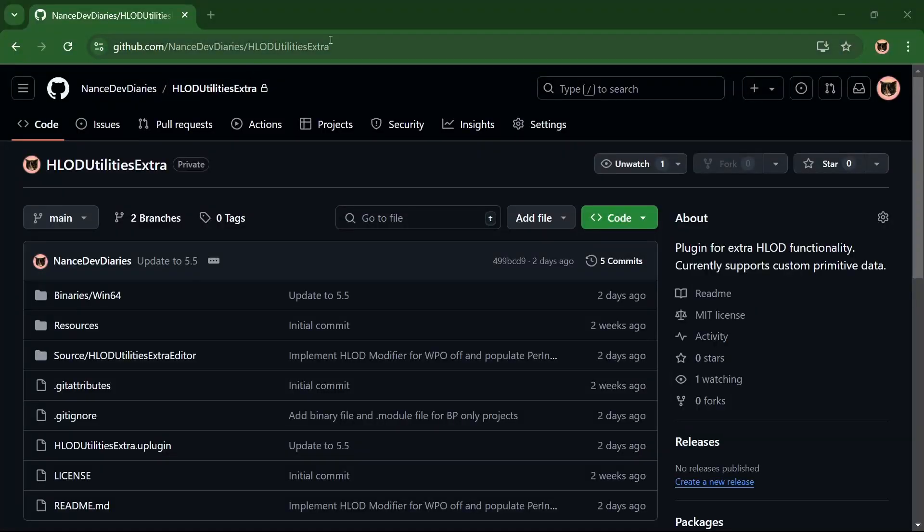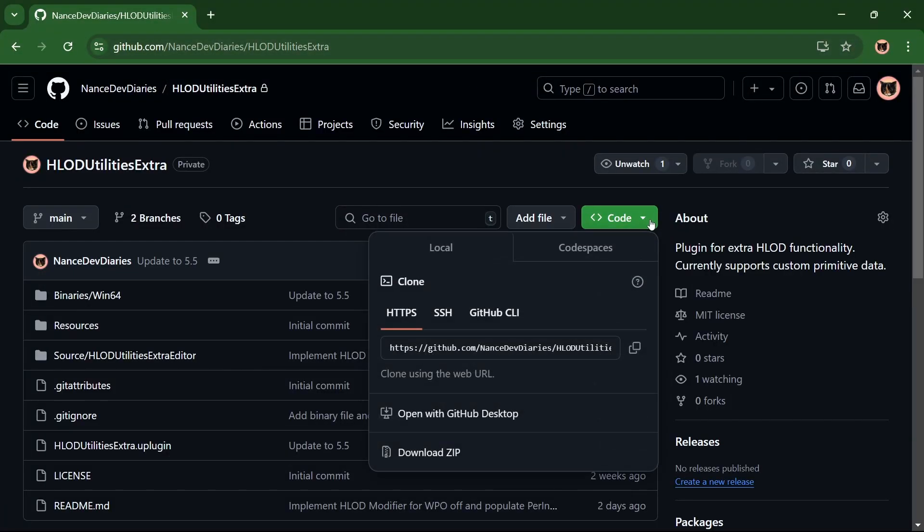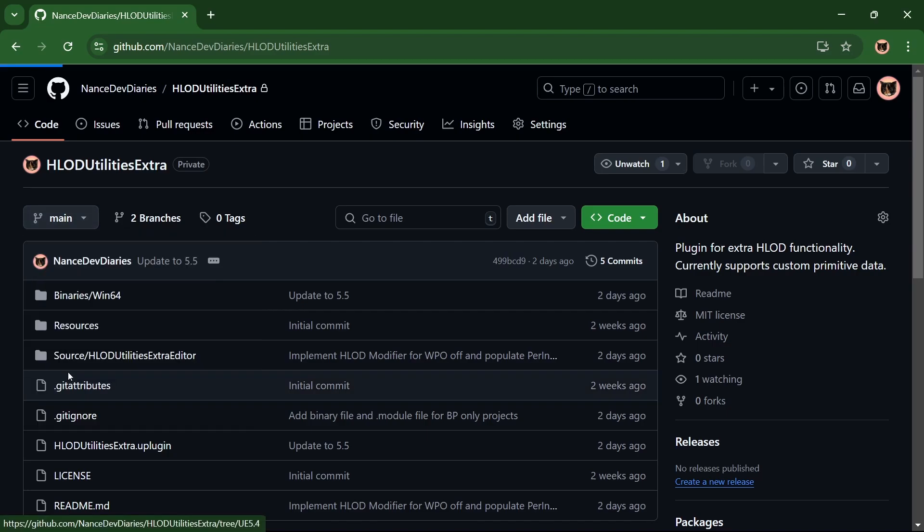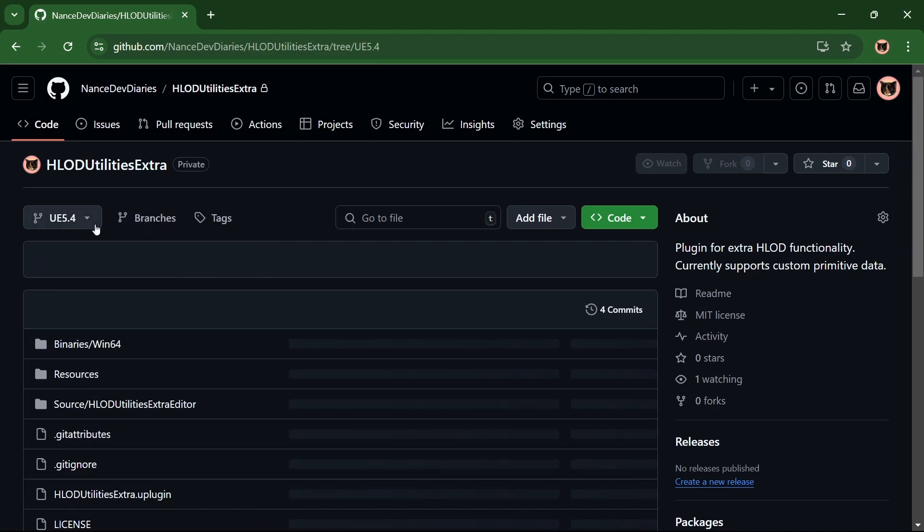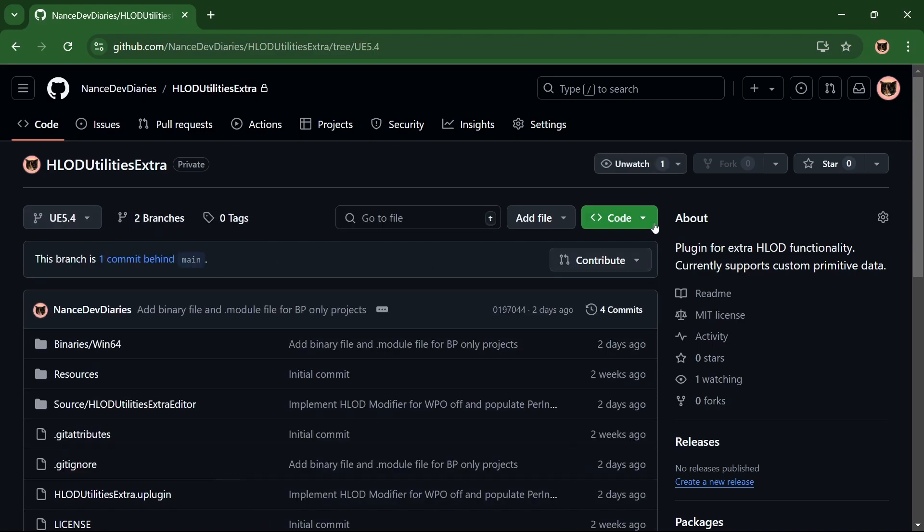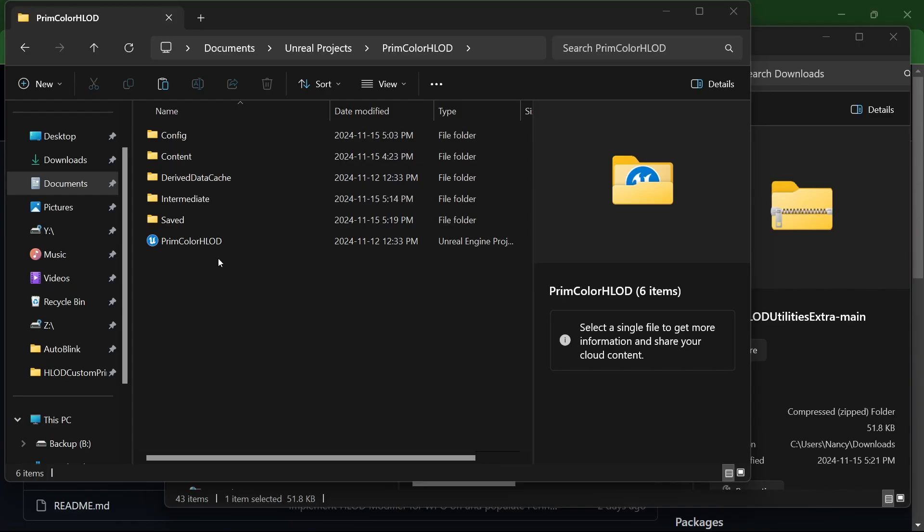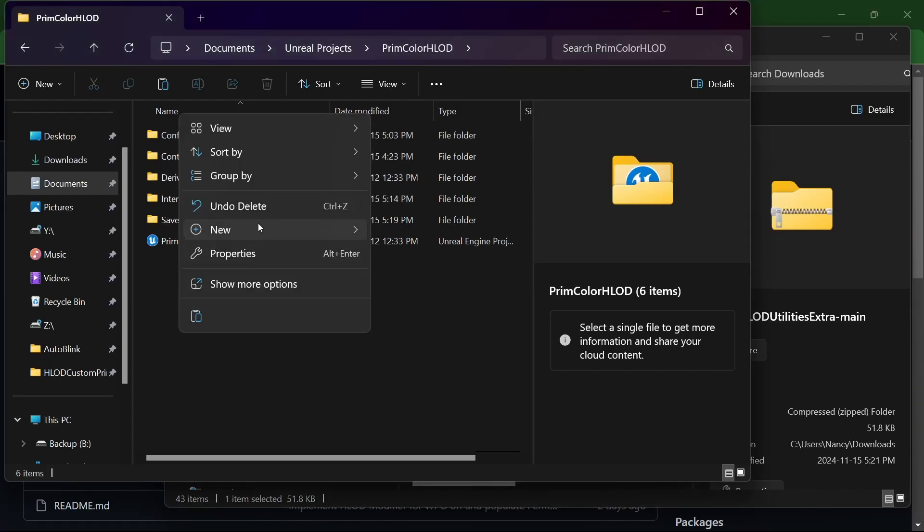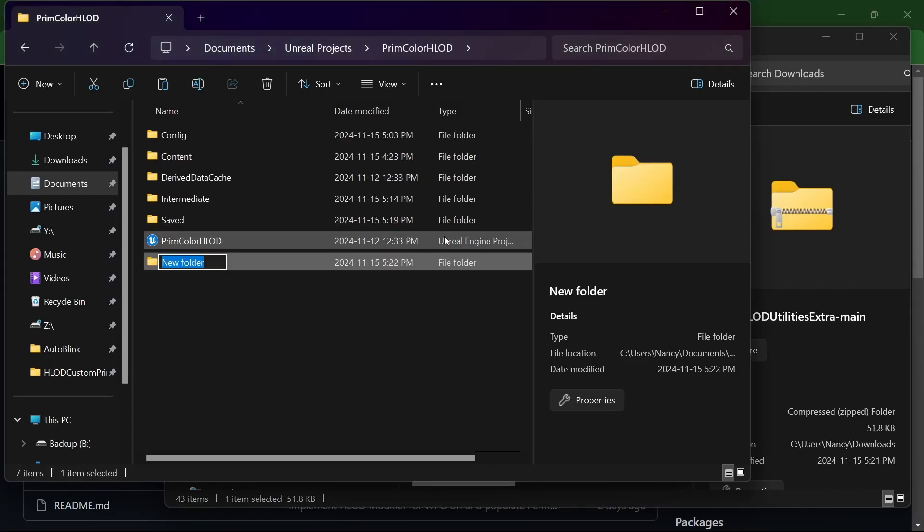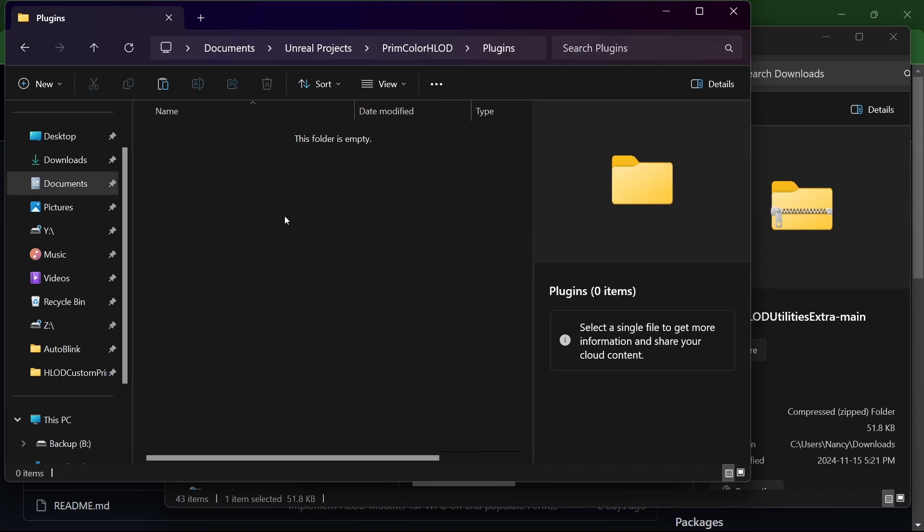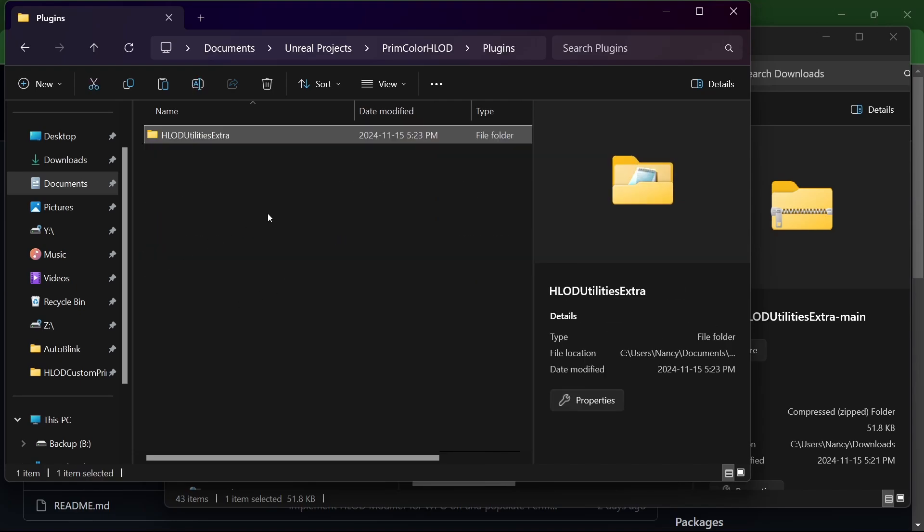So to get that functionality, go ahead and download my plugin at the link in the description. If you're using Unreal 5.4, you can use the 5.4 branch plugin. Extract and copy paste the plugin into your project's plugins folder. If you don't already have a plugins folder, you can just add one. So this should work for a blueprint project and code projects since I did provide the binaries.